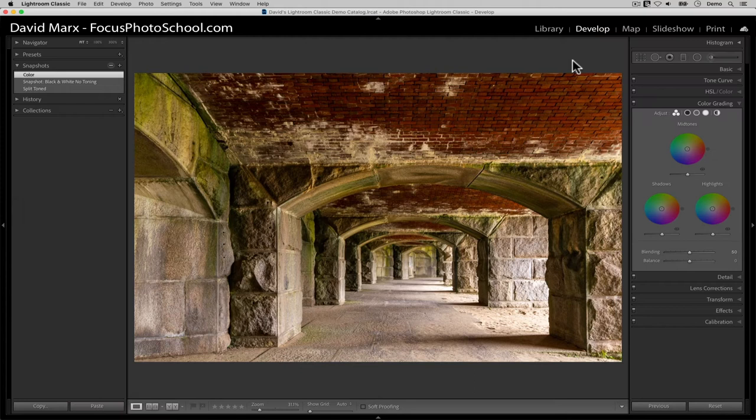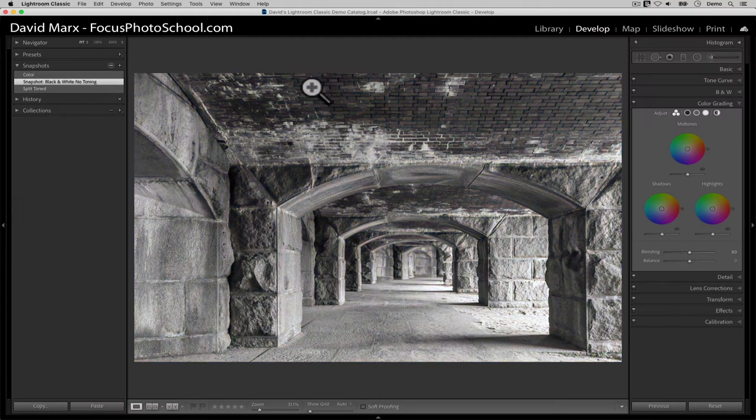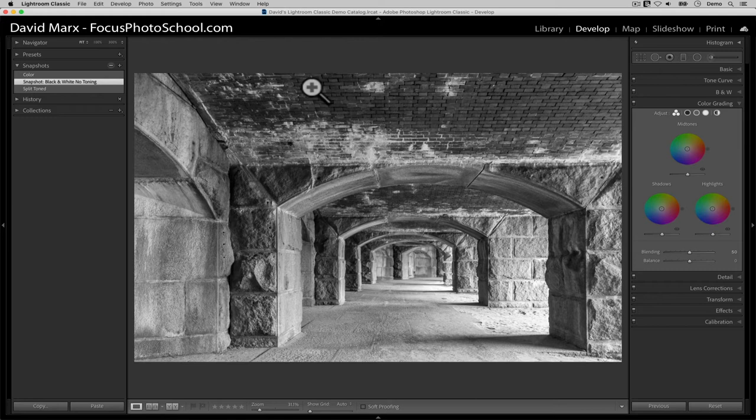I'm going to start with this image which I've already converted to black and white. Not only that, but back in the day I used this image for my tutorial on the old split toning feature. As you can see here, the split toning panel that we used to know has been replaced by this color grading panel.